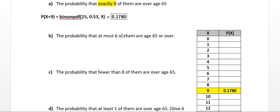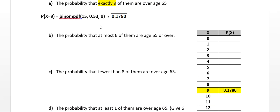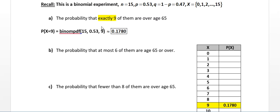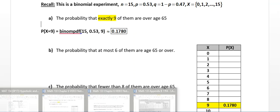I've color-coded that value yellow in the table so you can see it. Now for part B, we want the probability that at most six of them are over 65. At most six means six or less — zero is possible, one is possible, two is possible, all the way up to six, but nothing past six.